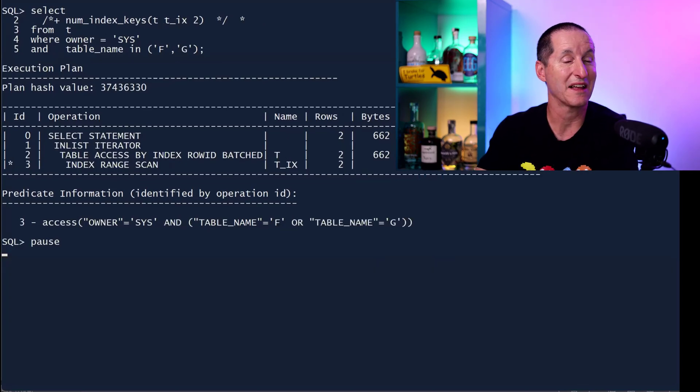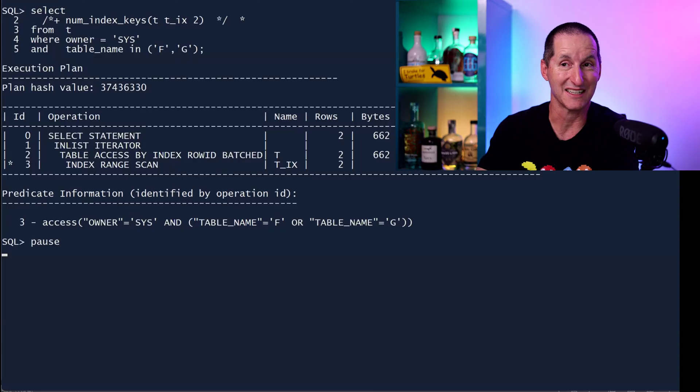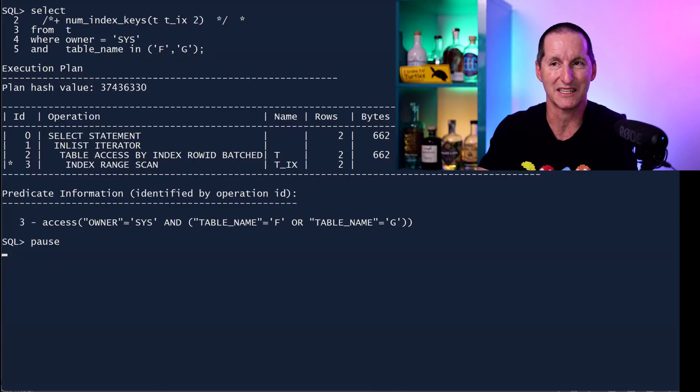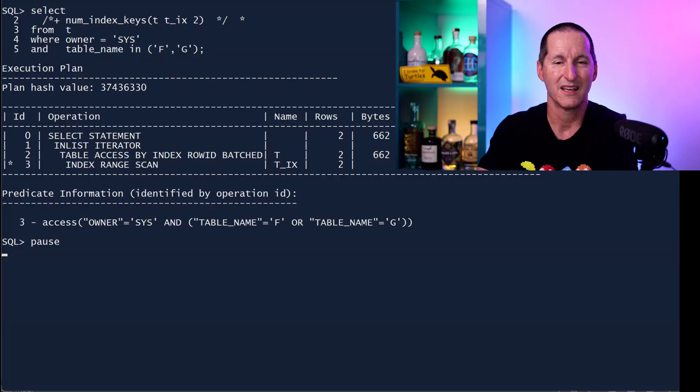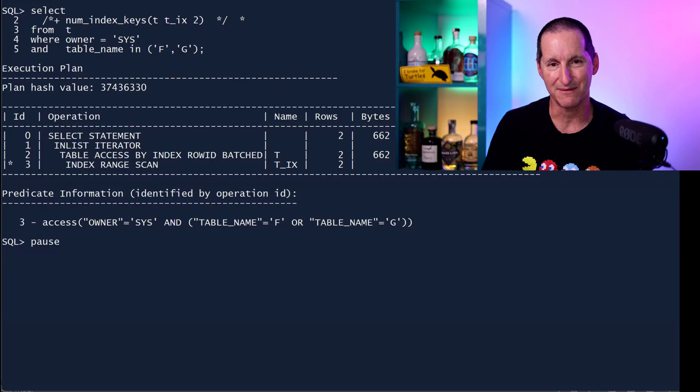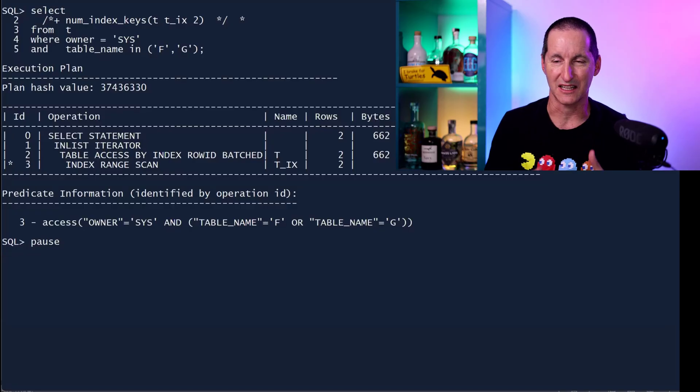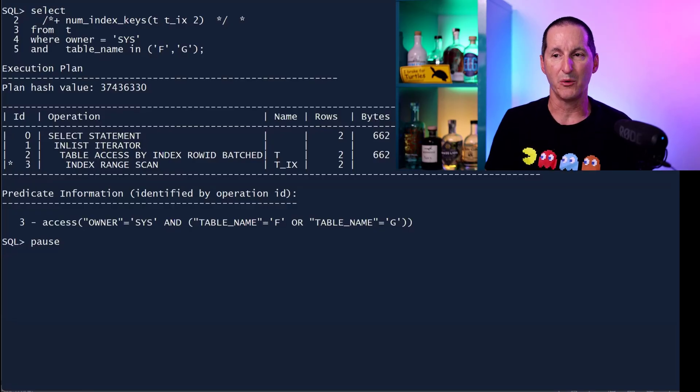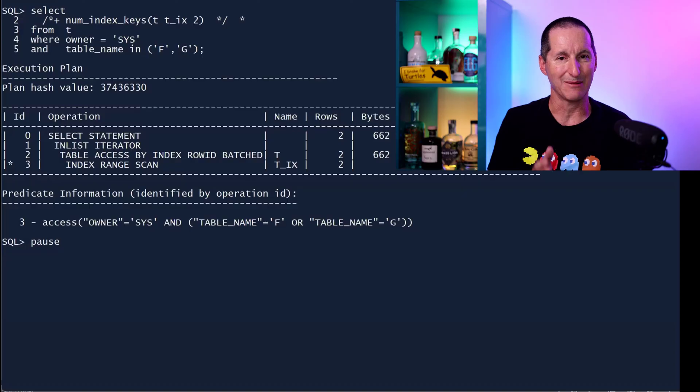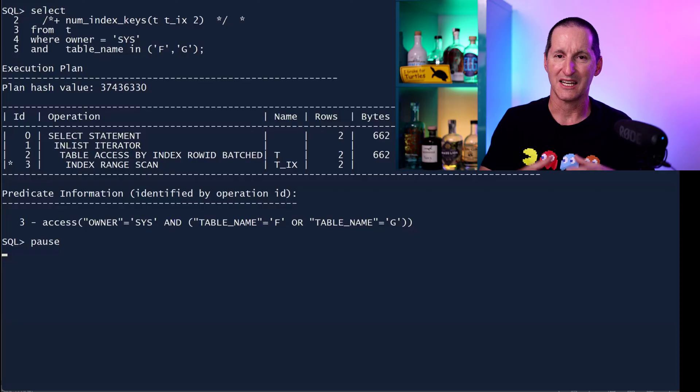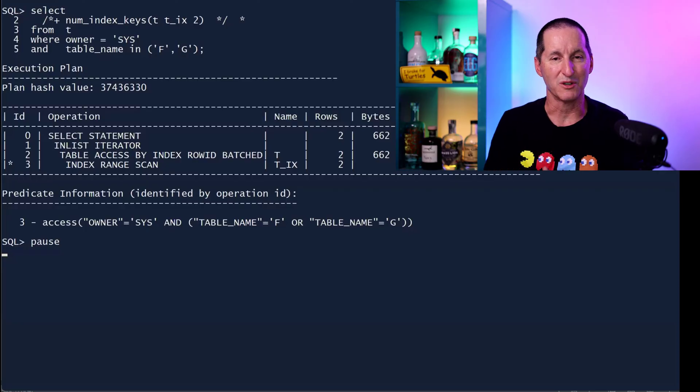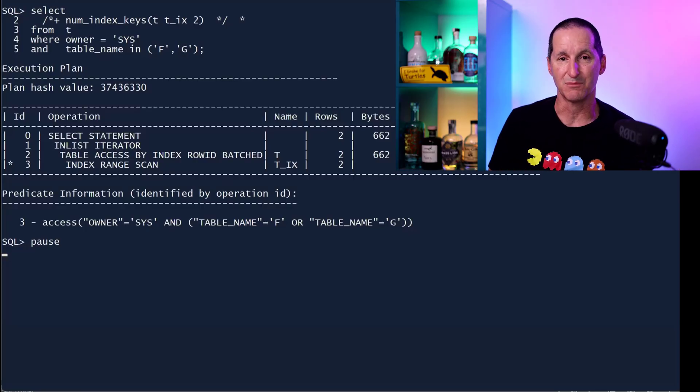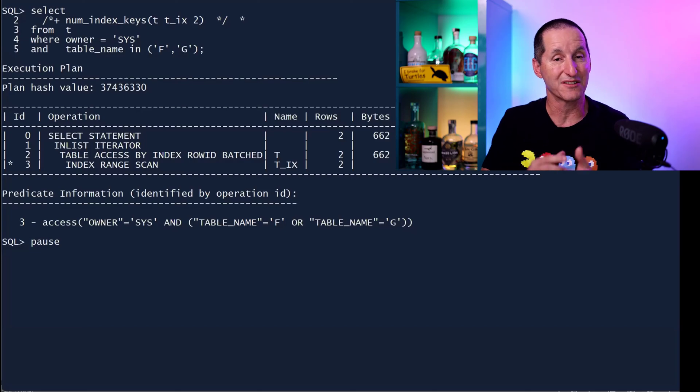I can put in this hint. Once again, another undocumented hint. Num index keys for this particular table and index is two. And when I do that, notice we've now reverted. Down in the predicate information that says on line three, I'll be doing all of it with an access command. So I'll go in on Sys and table name F, and then I'll probe on Sys and table name G. I've gone back to that same result we saw when we only had the five schemas, the different data distribution. So obviously, the data distribution, the number of owners, the number of distinct owners, and the distribution of data has an impact here on what decision the optimizer is making.